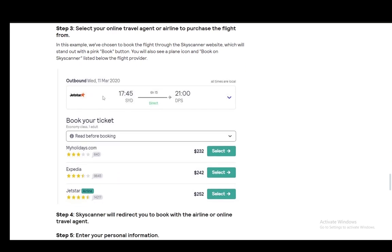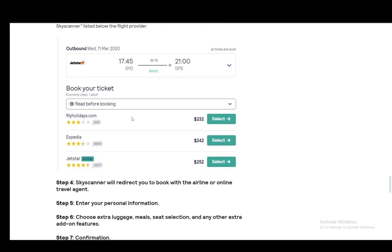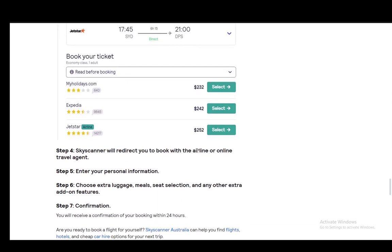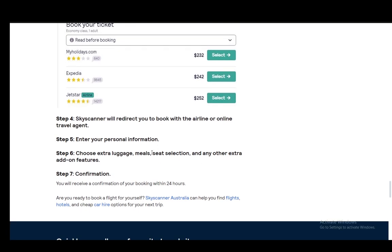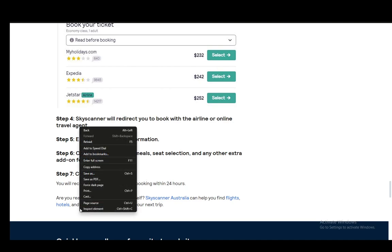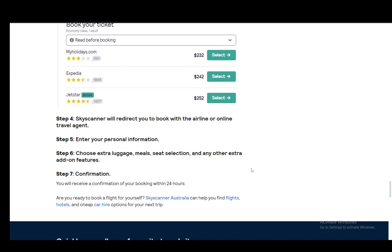You select your travel agency or your airline, and then once you select it you'll be taken to their site and redirected to book with the airline or the online agent. You again enter your personal information, choose the extras, input your payment information, and confirm everything. Wait for the email within 24 hours, and that's basically it. Hope you guys enjoyed, and I'll be seeing you guys next time.